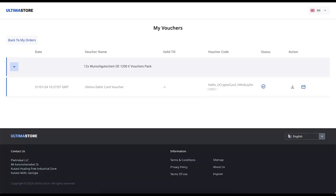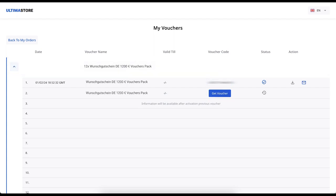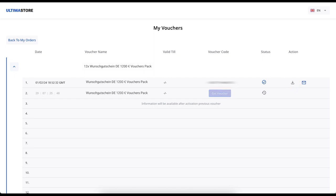To obtain the activation code, click on the Get Voucher button. After that, the voucher code will appear in the Voucher Code column on the screen. Copy it. You can also download the voucher in PDF format by clicking on the Copy icon in the Action column. The next voucher will be available in 30 days.